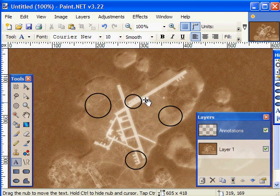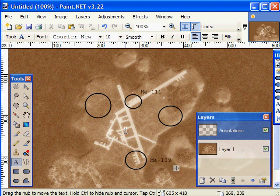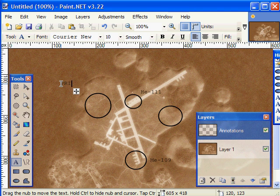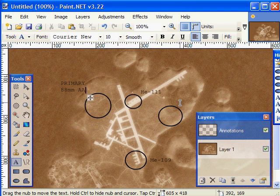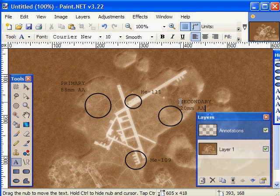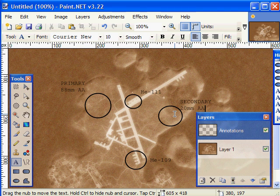So we're going to make those HE111s, and down here is the ME109s. I'm going to make our primary target these 88s, so I'm going to put over here primary, 88 millimeter AA, and secondary, which is our 20 millimeter AA.